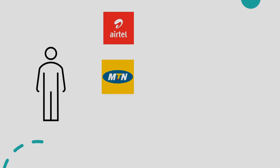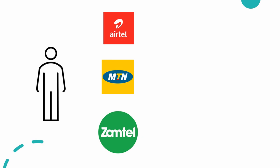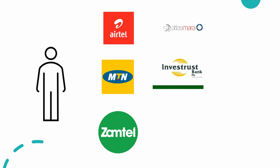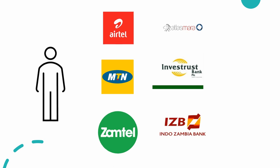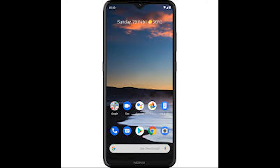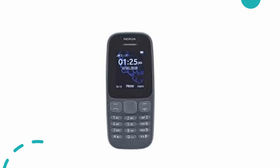These include prepaid airtime, bill payments for things like water, electricity, insurance, and digital television. Even more, the technology allows merchants to do banking. Merchants can make deposits and withdrawals for their customers. Banks like Atlas Mara, Investrust, and Indo Zambia are part of the banking suite. Banking can be done using a smart or simple phone.